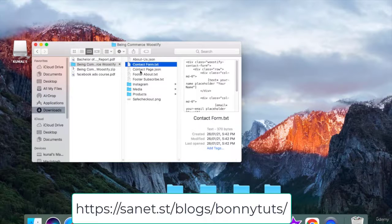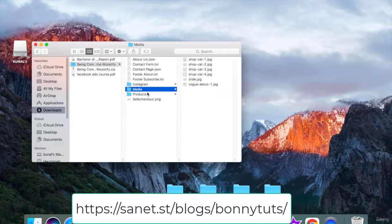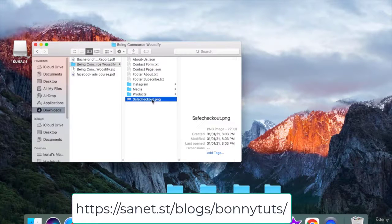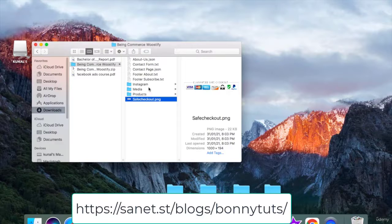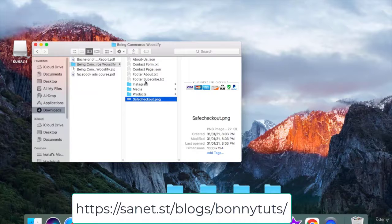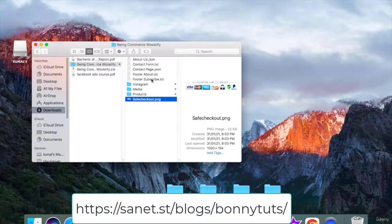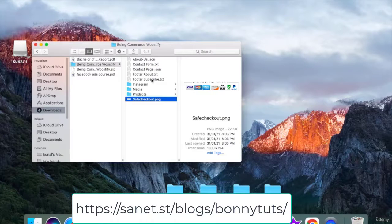Inside this folder, you can see all the files which we have used, all the images which we have used to create this e-commerce website. So you can also take the help of these images. If you want to upload these images to the website, you can. And there are some files like footer, about, and these are the files which we have used to create this website.